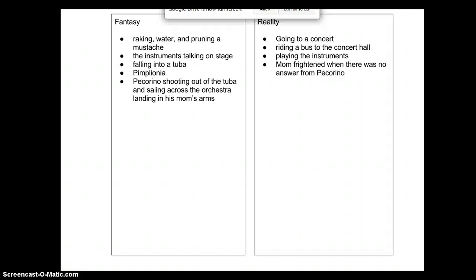Some of the things I identified under the fantasy column were raking, watering, and pruning the man's mustache on the bus. I also identified that the instruments talking to Pecorino on stage is fantasy, him falling into a tuba, Pimpleonia the home of the conductor, and Pecorino shooting out of the tuba and sailing across the orchestra landing in his mom's arms at the end of the concert, all as fantasy parts of the story.